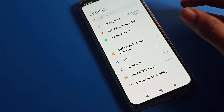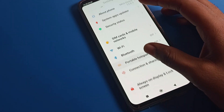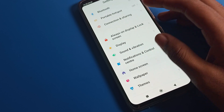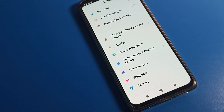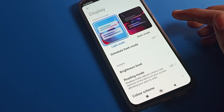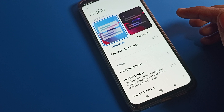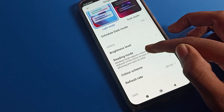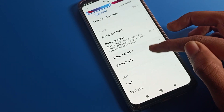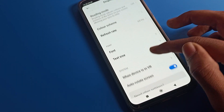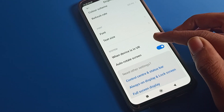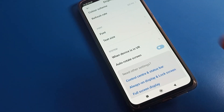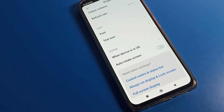After opening phone settings, scroll down and click on your Poco phone display settings. After opening display settings, you can see this interface. Scroll down and you can see the last option — Auto Rotate Screen. I will tap here to fix the auto rotate problem.